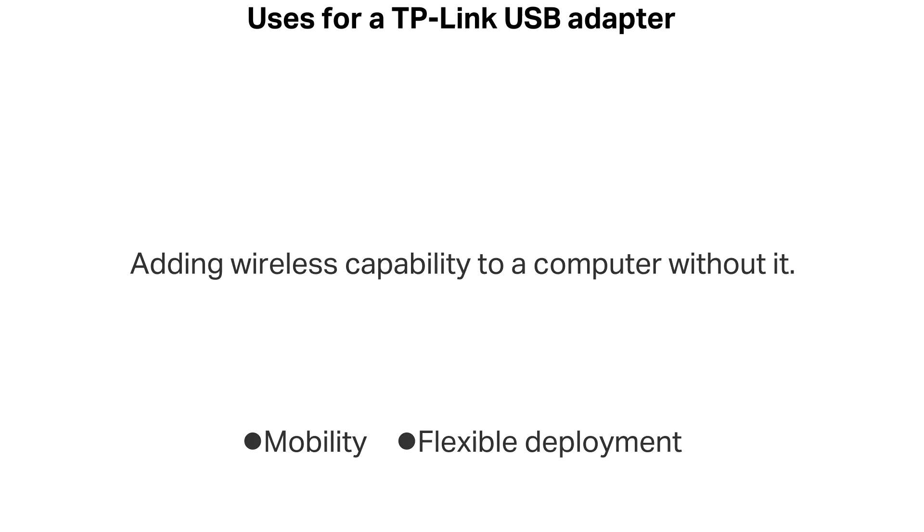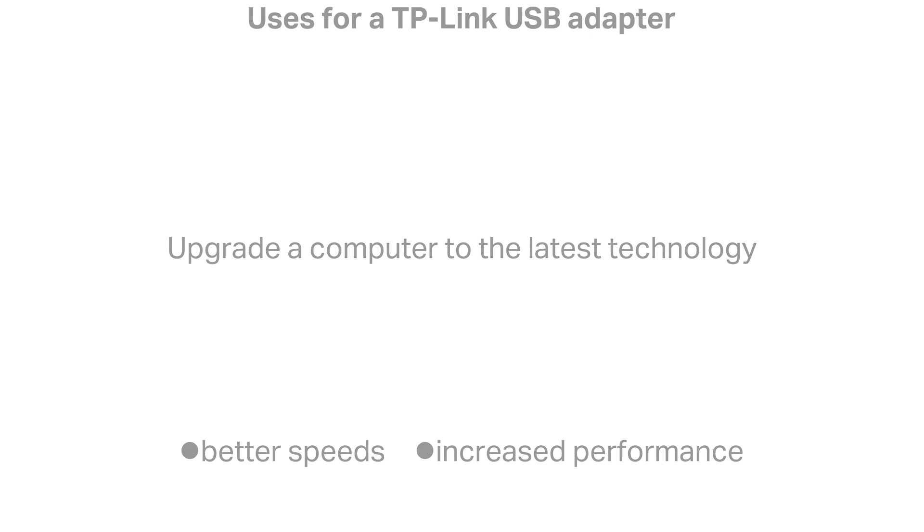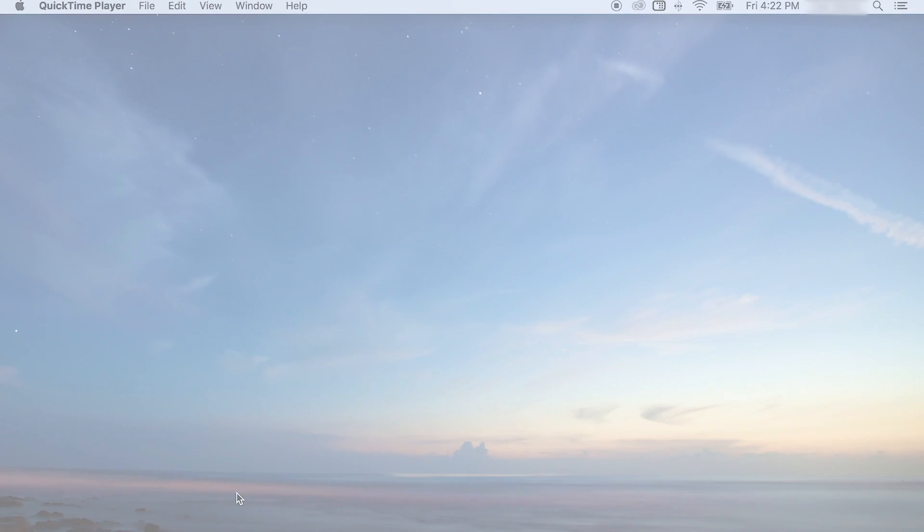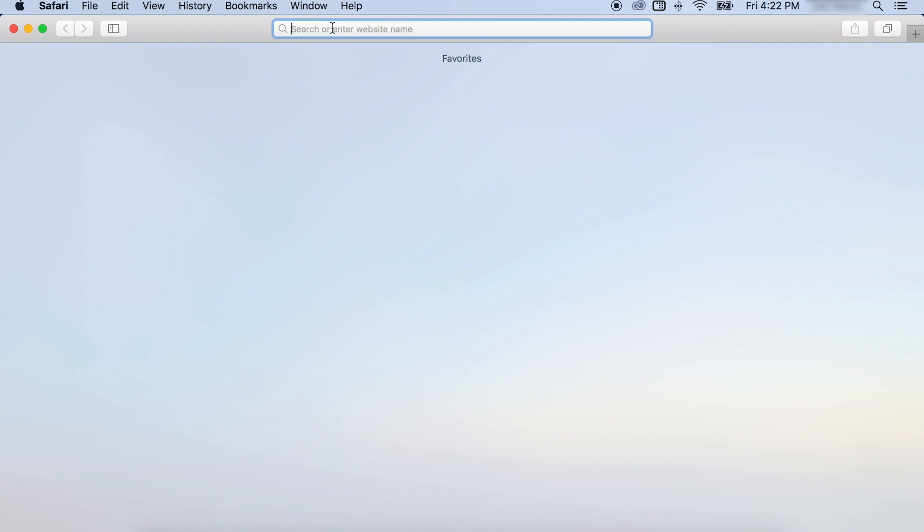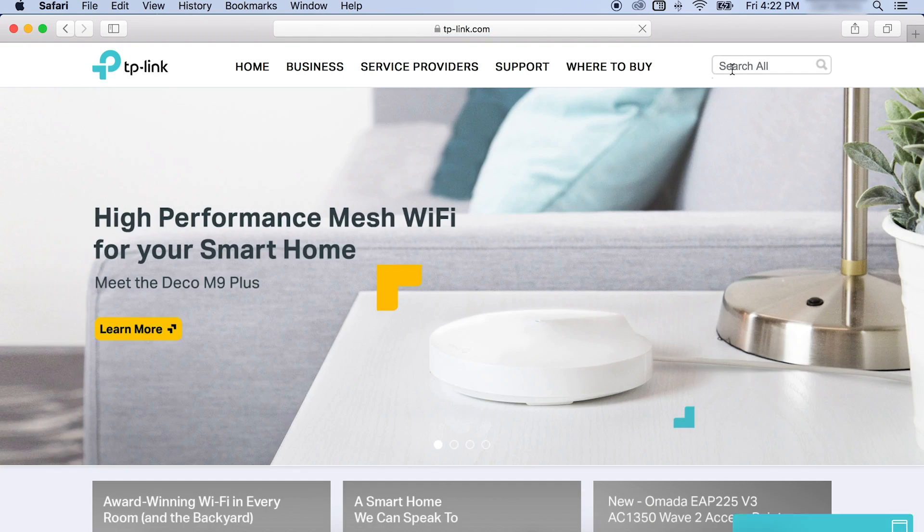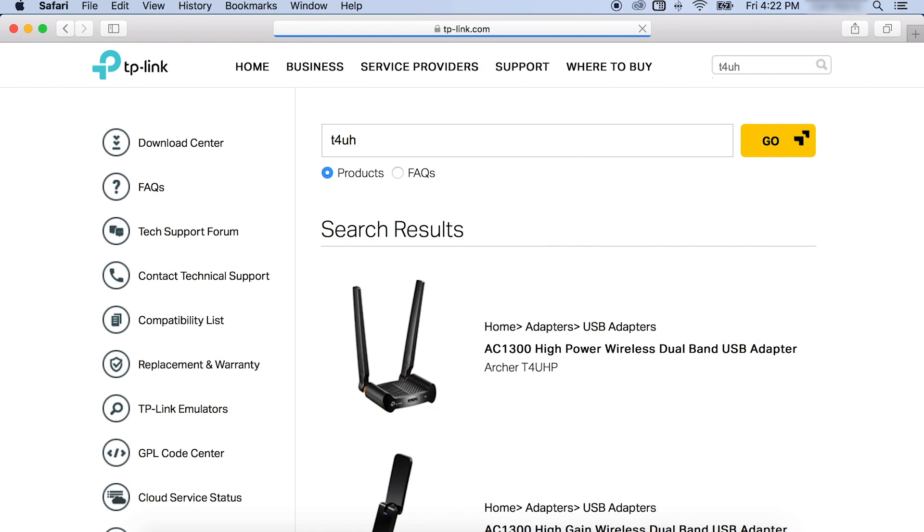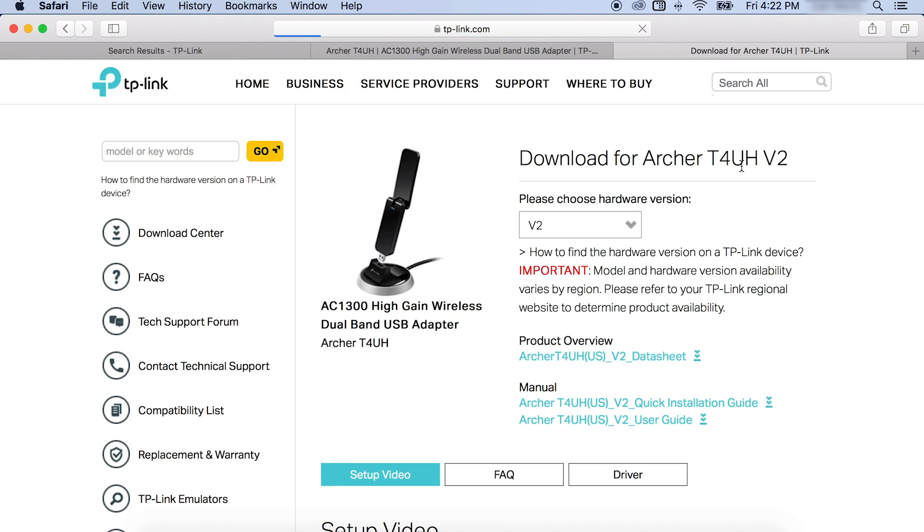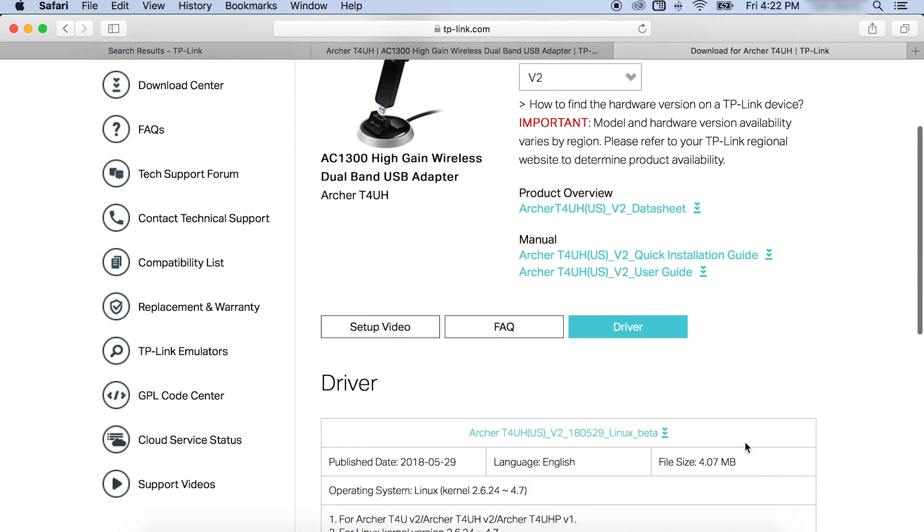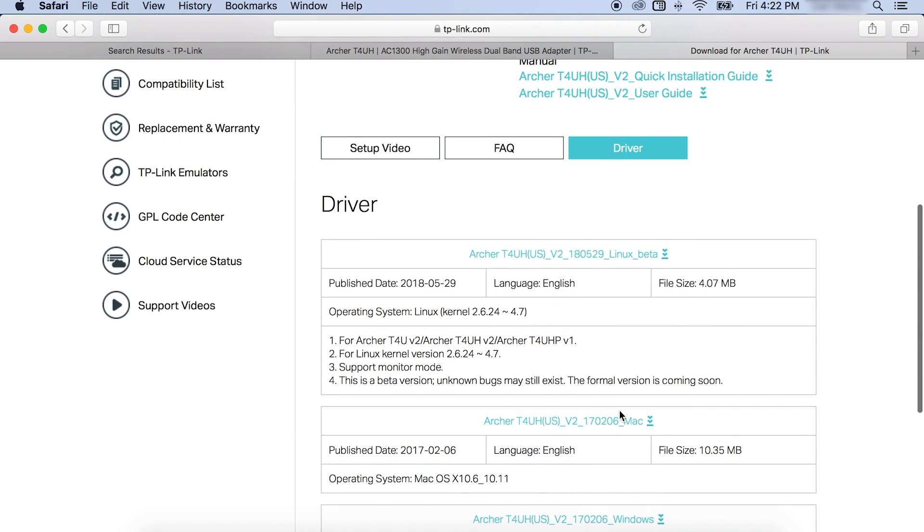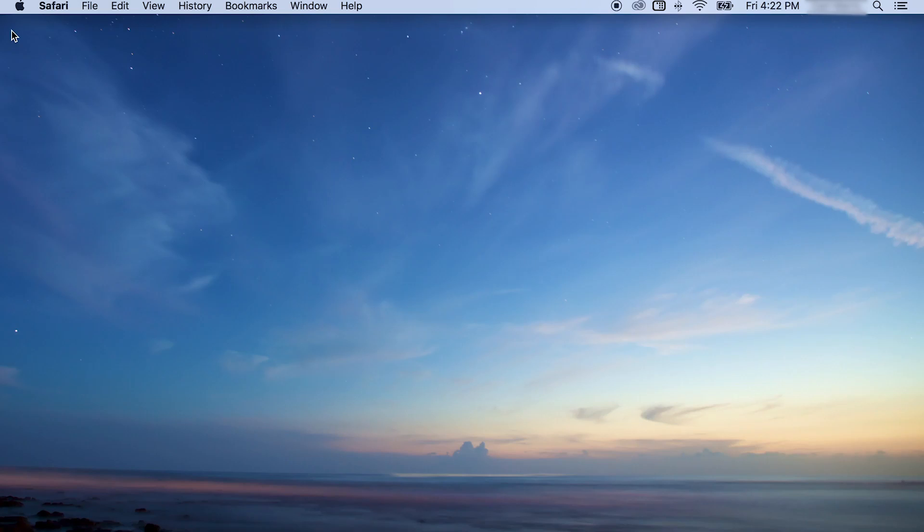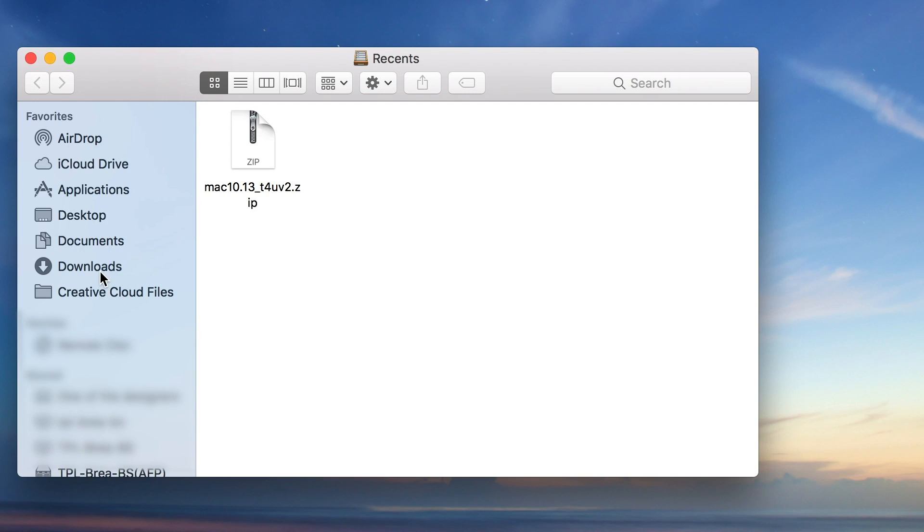To set up, first download the latest driver from the TP-Link website. This is also the best resource to use to find out what OS or OS version an adapter may be compatible with. Once downloaded, you'll want to install the driver. Simply unpack the zip file and run the installer program.